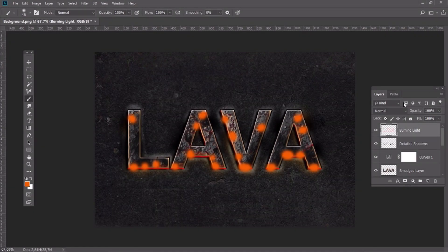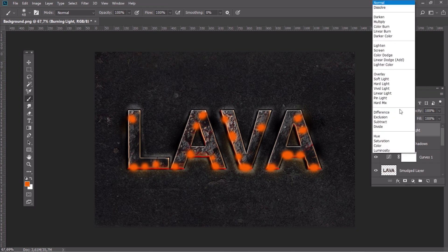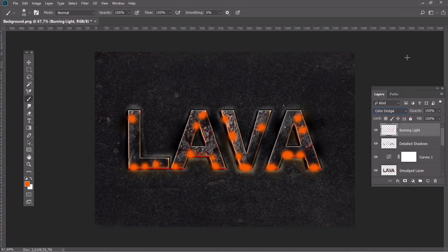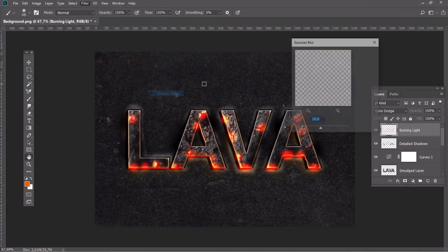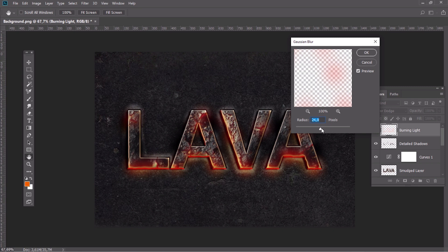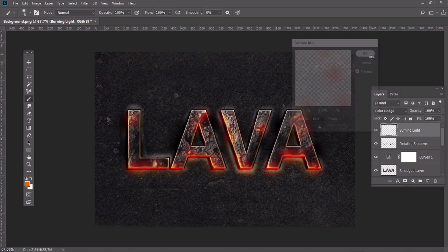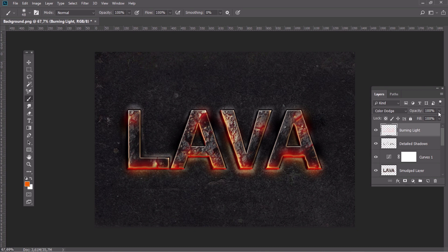Set the blending mode to Color Dodge. After that, add a Gaussian blur effect and change the opacity to about 50%.